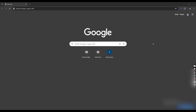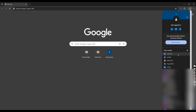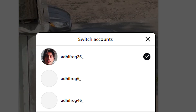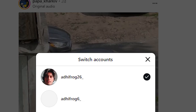Step 4: Open Chrome and make 5 profiles. Name them 01, 02, 03, 04, and 05. Log in 3 Instagram accounts each in profiles 01 and 02, and 2 Instagram accounts each in profiles 03, 04, and 05. Now we have successfully logged in all of our accounts.